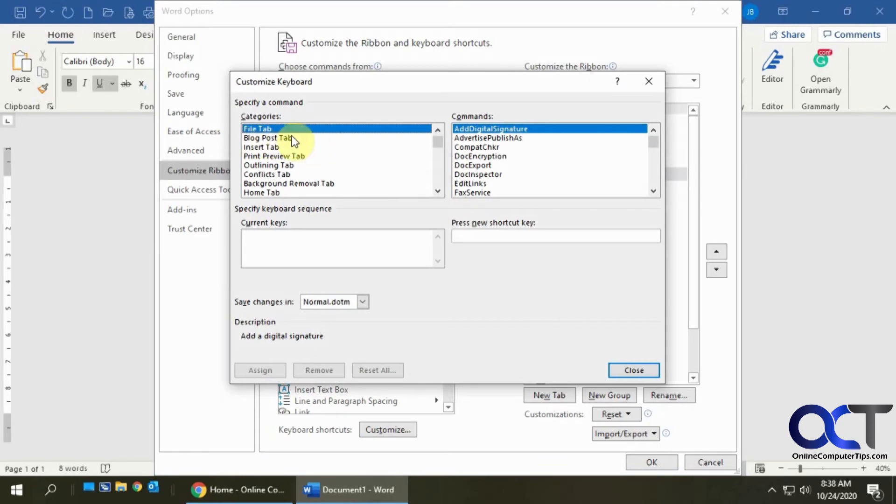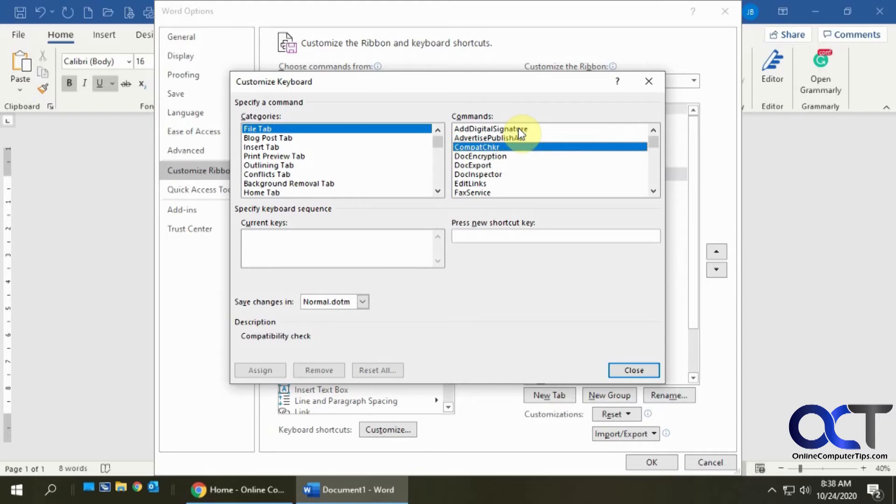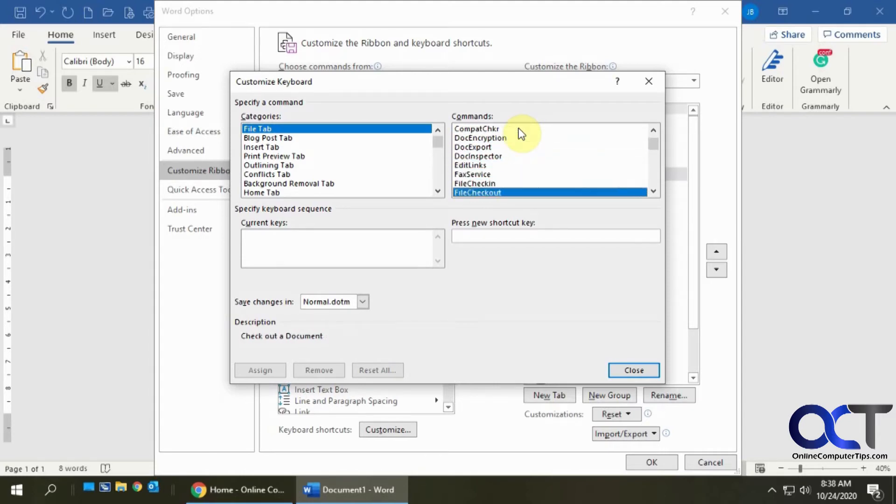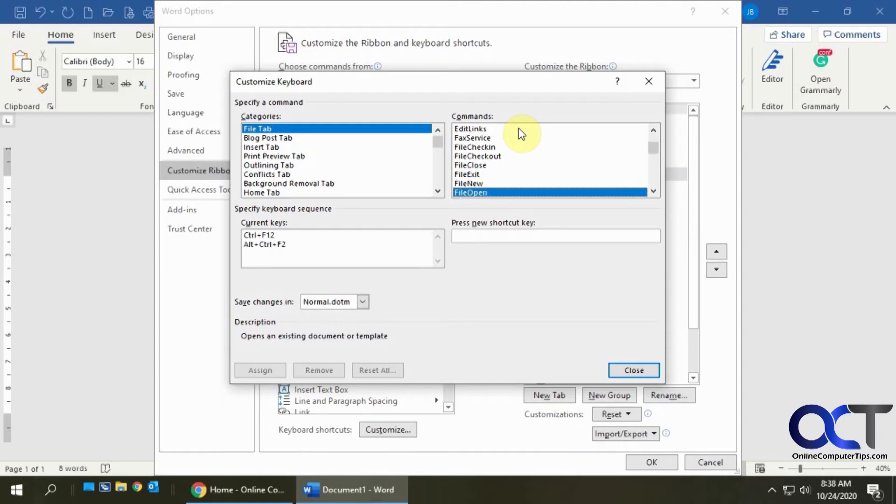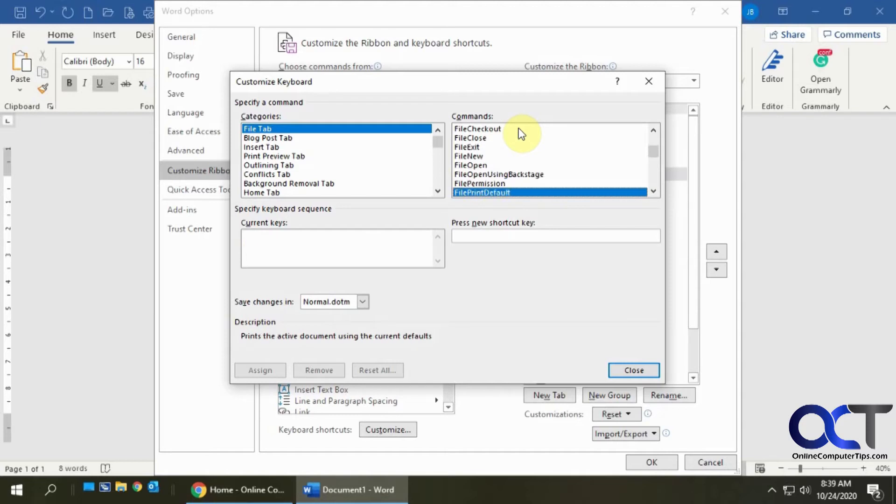This will show you a breakdown of your categories and what keyboard shortcuts are already there. Like on the File tab, we can click here and scroll down with our arrow keys and look for something in the Current Keys box. So far, nothing for any of these. Like for Open, there's some keyboard shortcuts. There's some keyboard shortcuts for Save: Control S, Shift F12, Alt Shift F2.